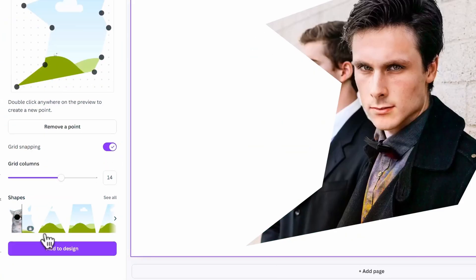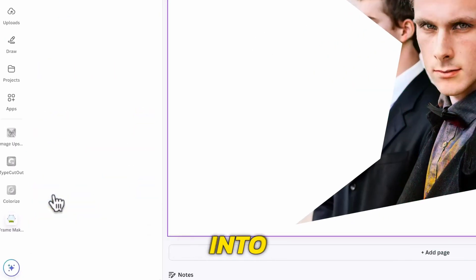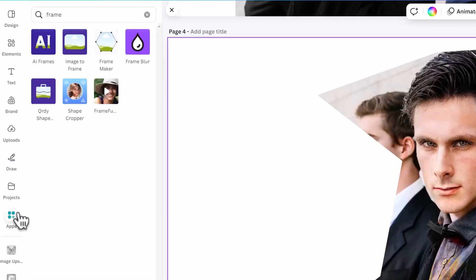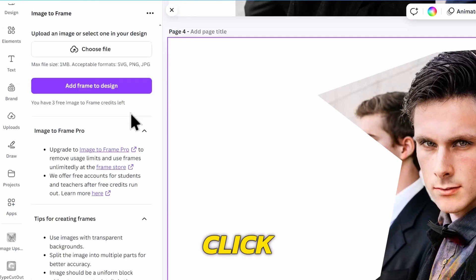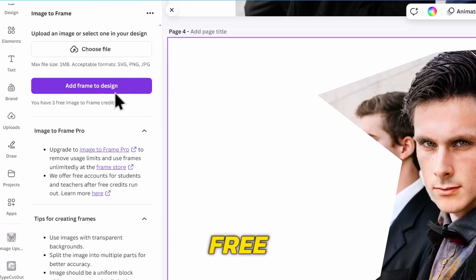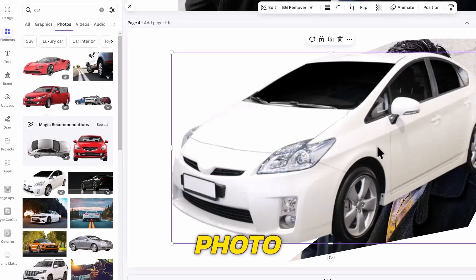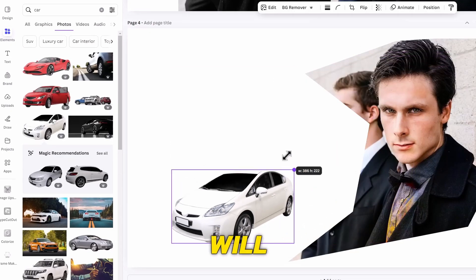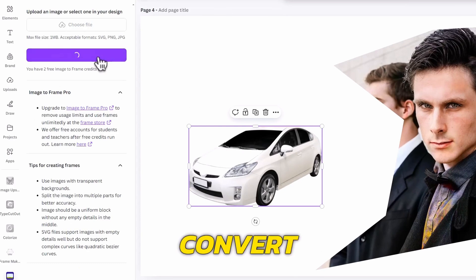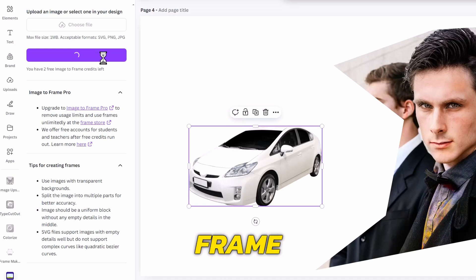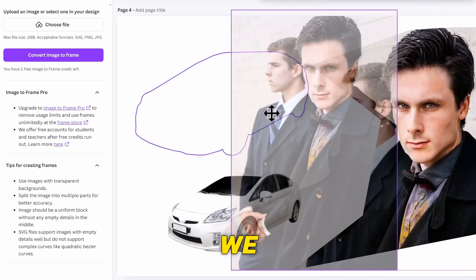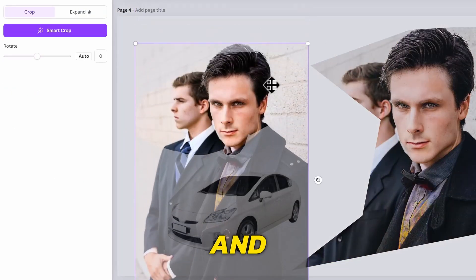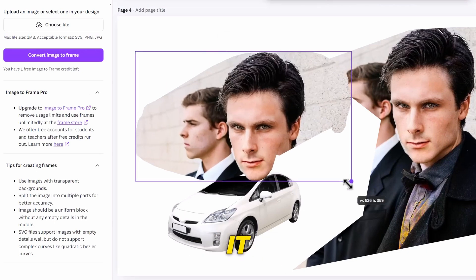They also have an option to convert a photo into a frame, but that's for their pro users, so we can go back to the apps section, and click on Image to Frame. This one allows you to do the same thing for free, so we can find a car photo from the Elements tab. I will scale it down, and then click on Convert Image to Frame. This will load and give us a car frame which we can place any photos into. We can place this photo to replace it, and double click on it to resize it.